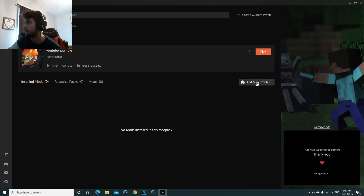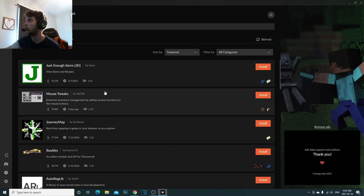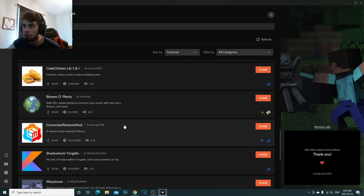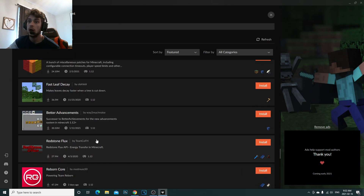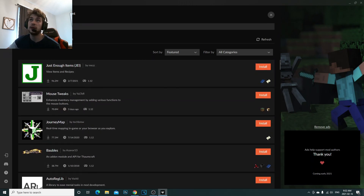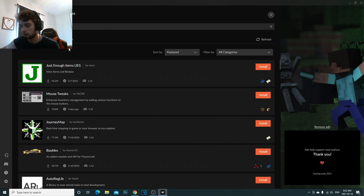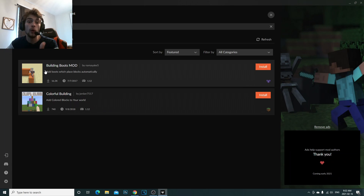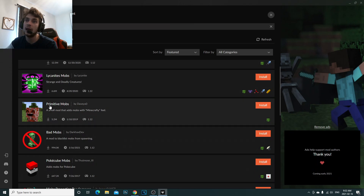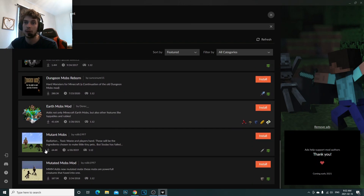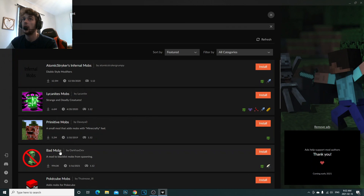Go to 'Add More Content' at the top right. You're going to get a popup with a huge selection of mods — literally any mod you can think of. You can also come up here and search for a mod. For example, if you type 'building' it will show you all the building mods available for this specific version of Minecraft. Or if you search 'mobs', it will show you every mob mod you can add to your Minecraft 1.12.